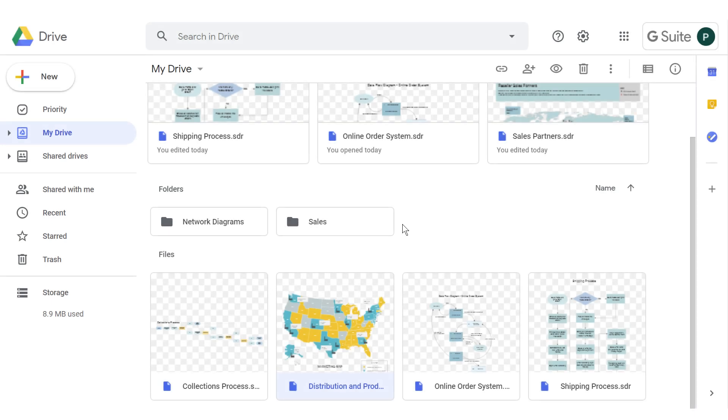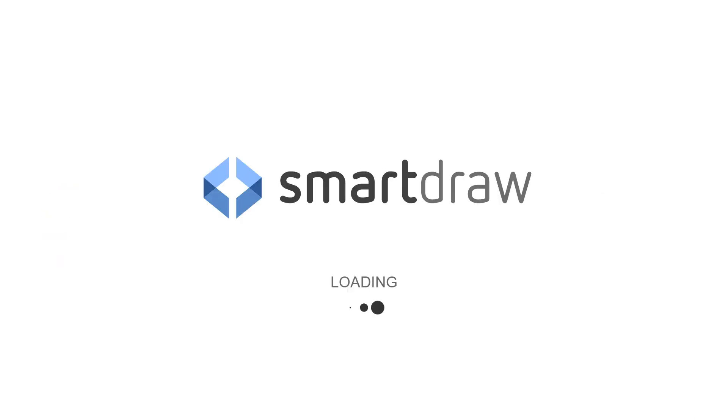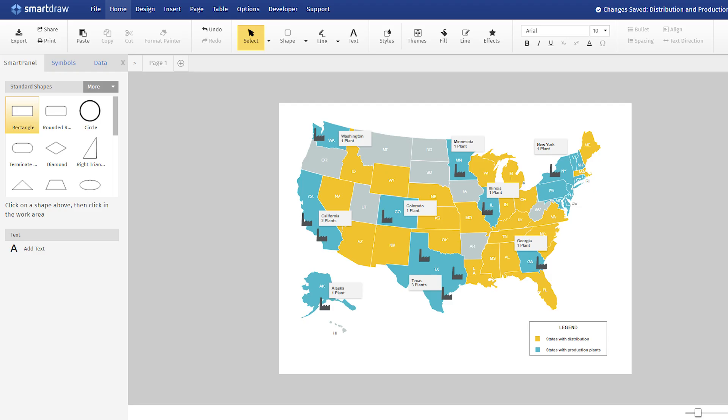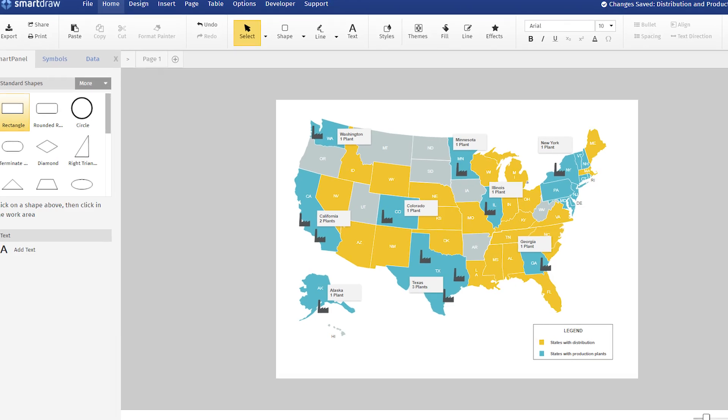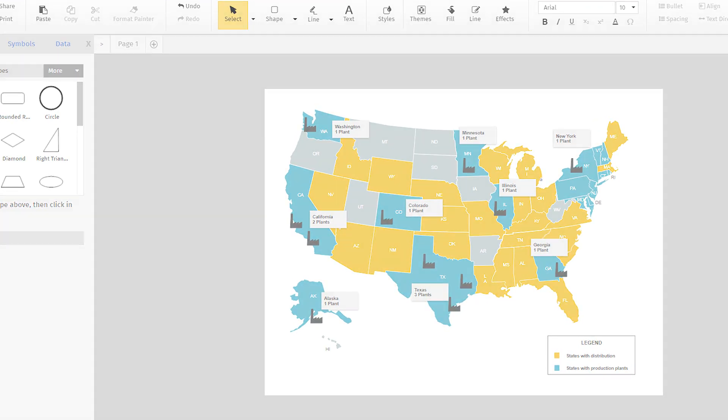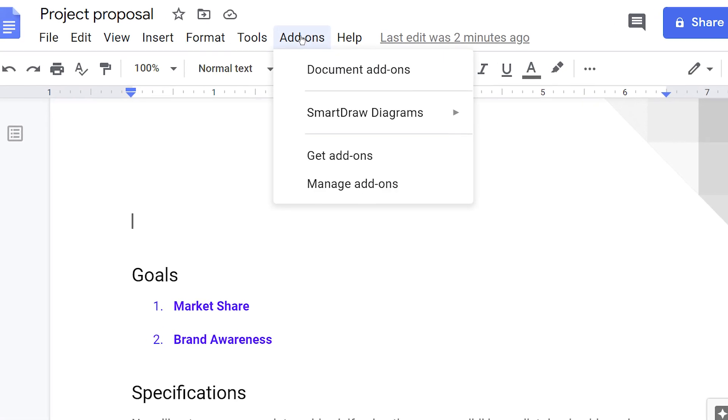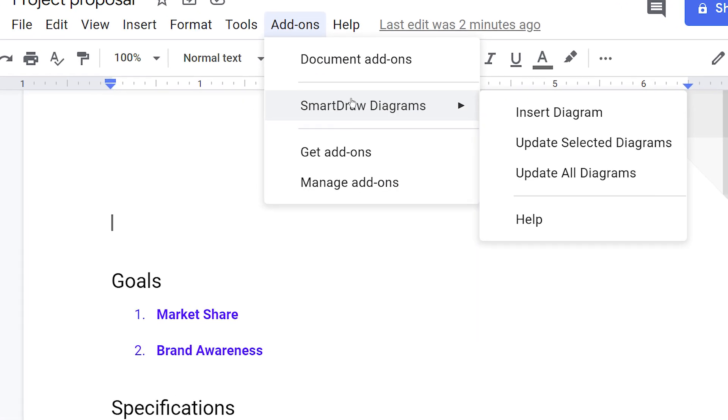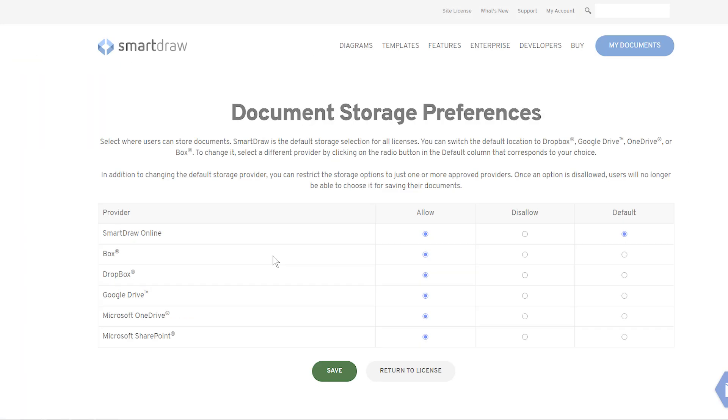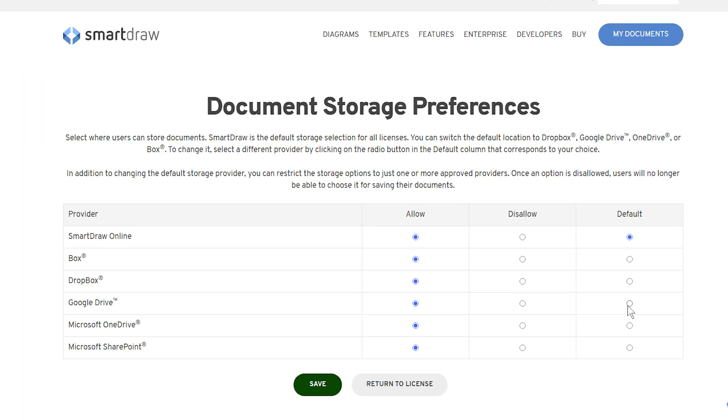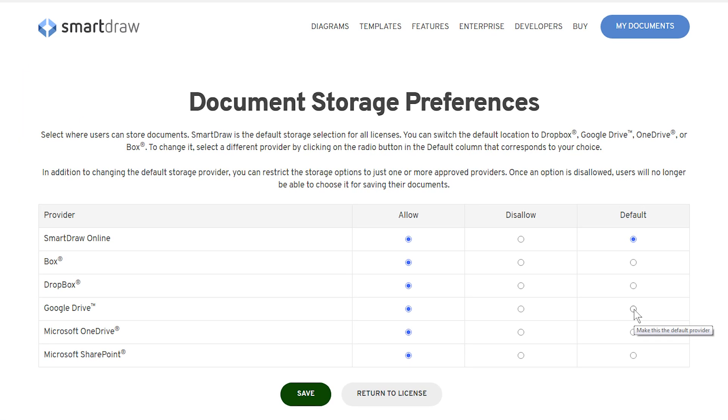Open, edit, and revise diagrams directly from Google Drive by double-clicking convenient thumbnail previews. Easily add diagrams to your Google Docs and Sheets, and make Google Drive the default or only saving option for your entire team.